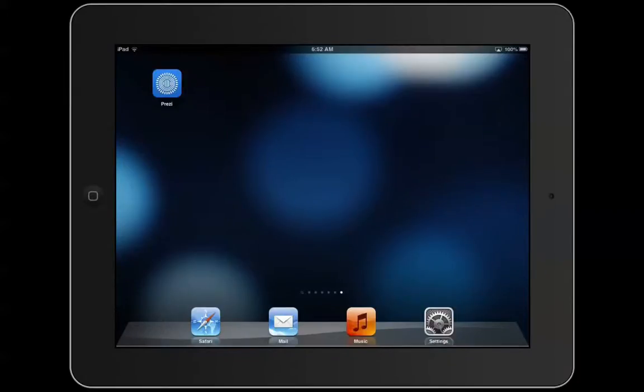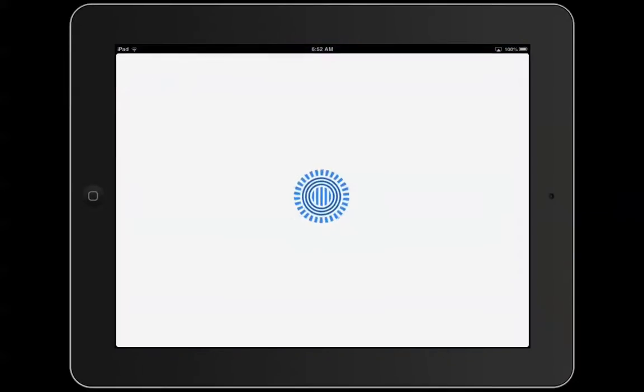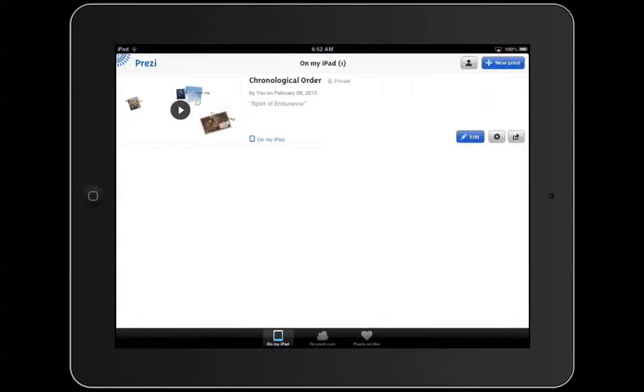This is the Prezi app. To create a Prezi on the iPad, in the upper right corner is a blue button that says New Prezi.